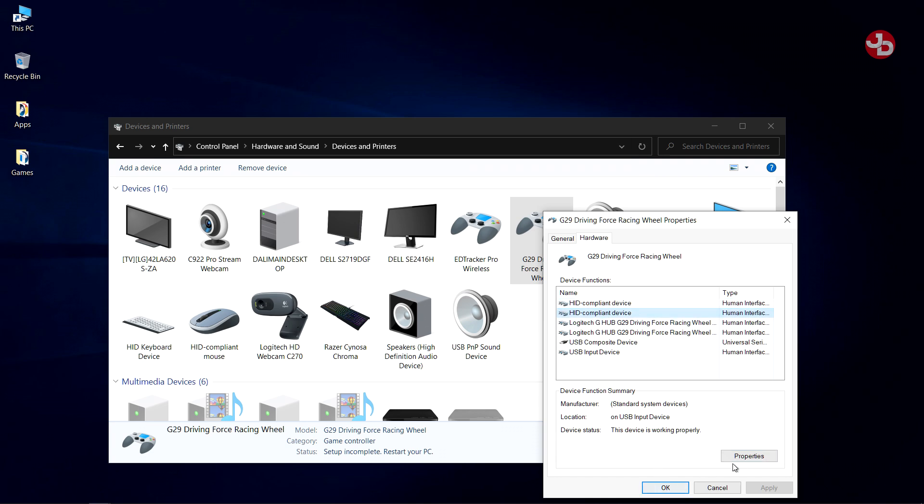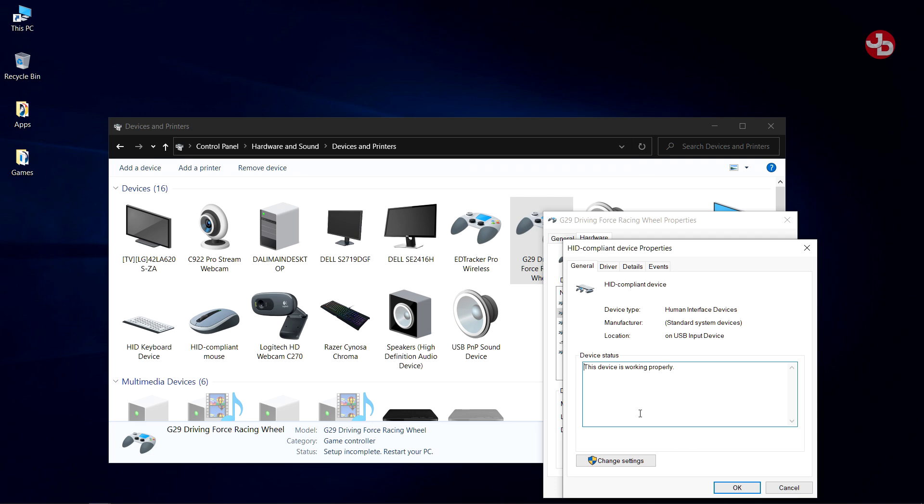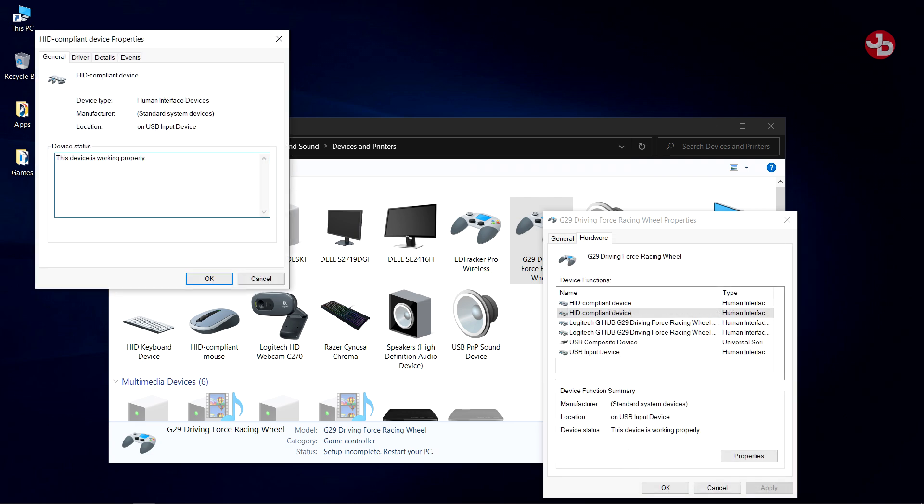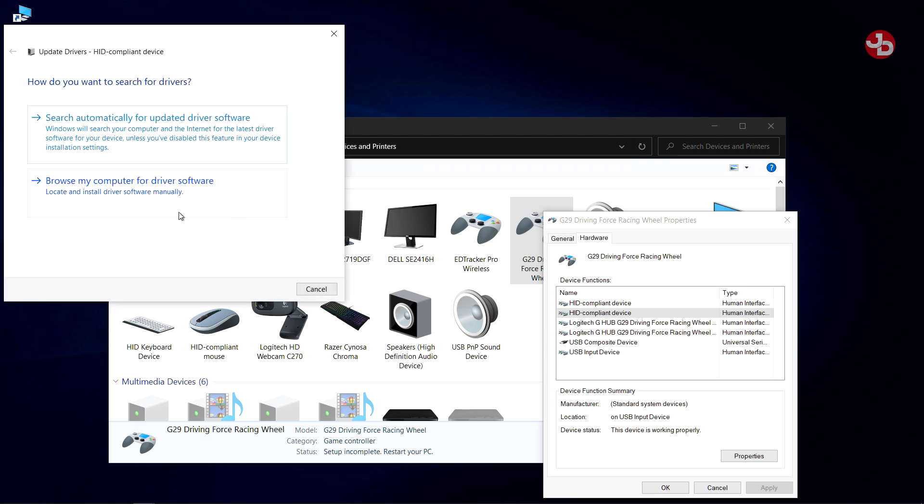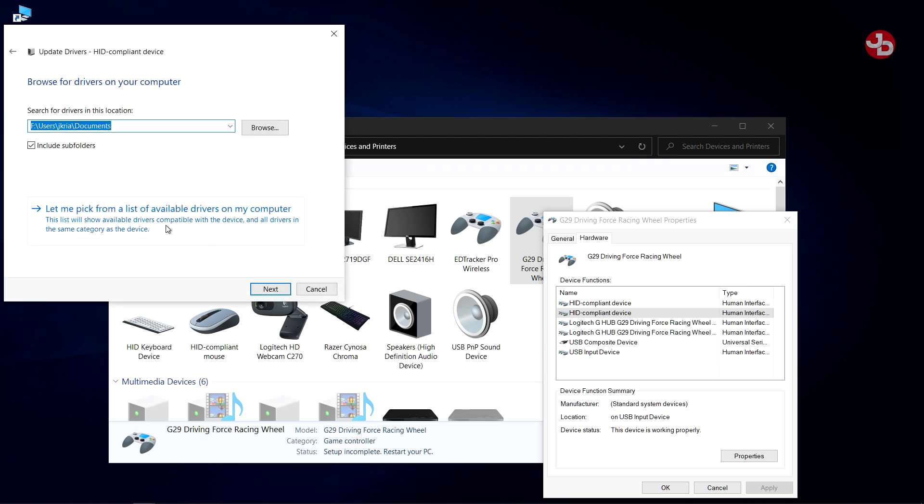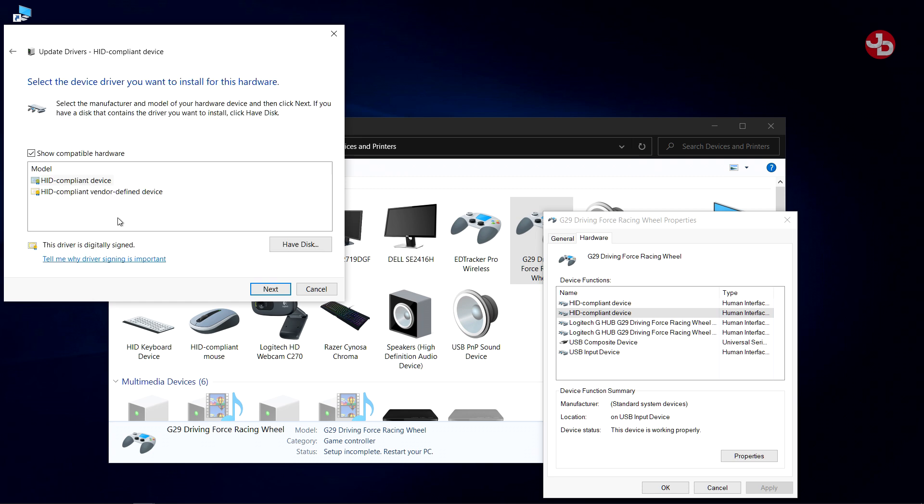Right-click. Go to Properties. You don't go to Driver. Go to Change Settings. Update Driver. Browse My Computer for Driver Software. And let me pick from a list of available drivers on my computer.